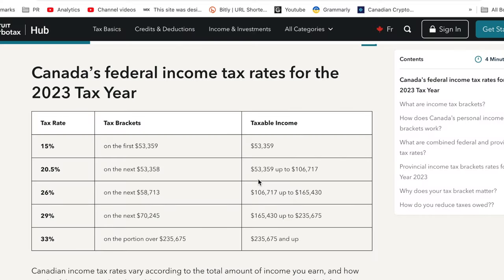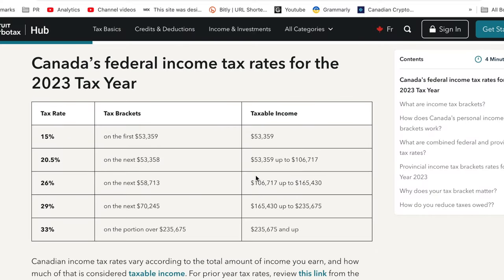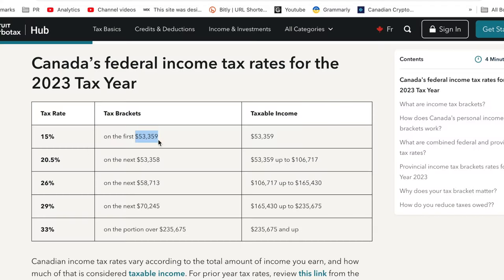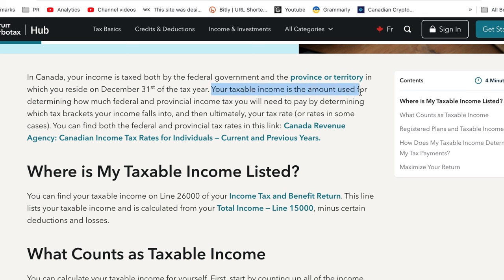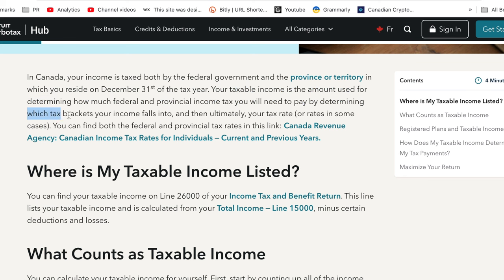Now here's one very important thing we have not talked about: taxable income. So what is your taxable income? The 15% applies to the first $53,359 of your taxable income — not necessarily your gross income. Your taxable income is the amount used for determining how much federal and provincial income taxes you will need to pay, by determining which tax brackets your income falls into. If you earn $60,000, that doesn't necessarily mean $60,000 is your taxable income.